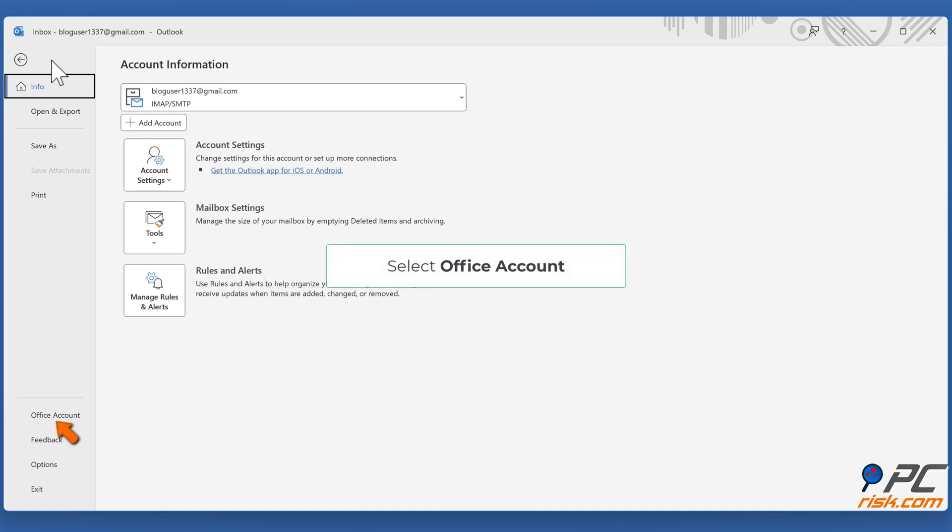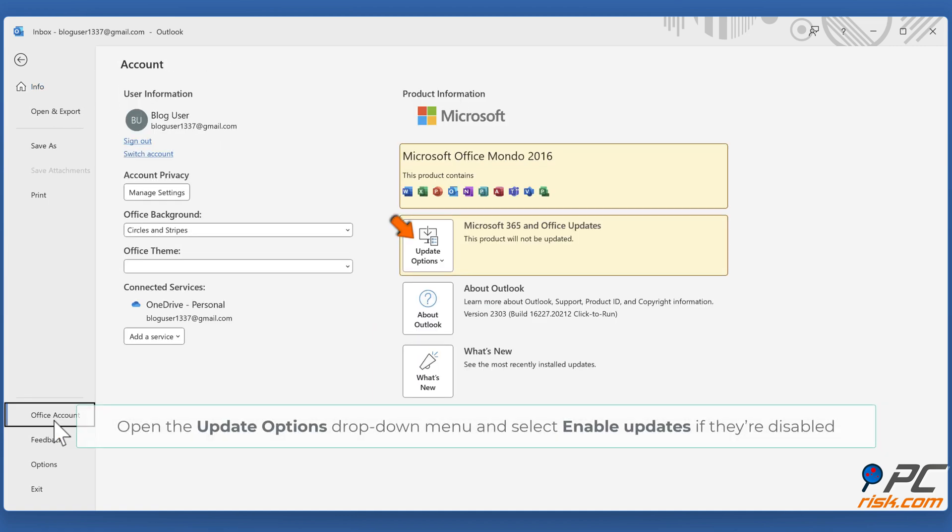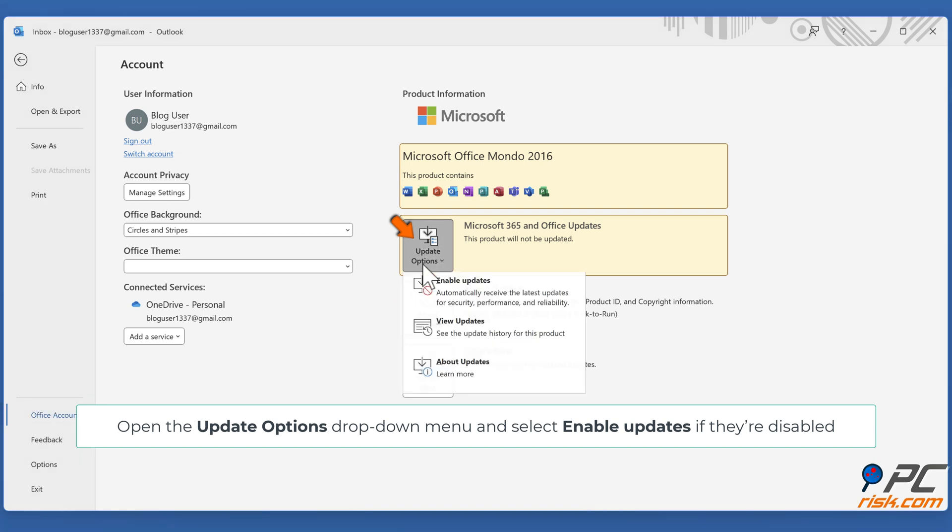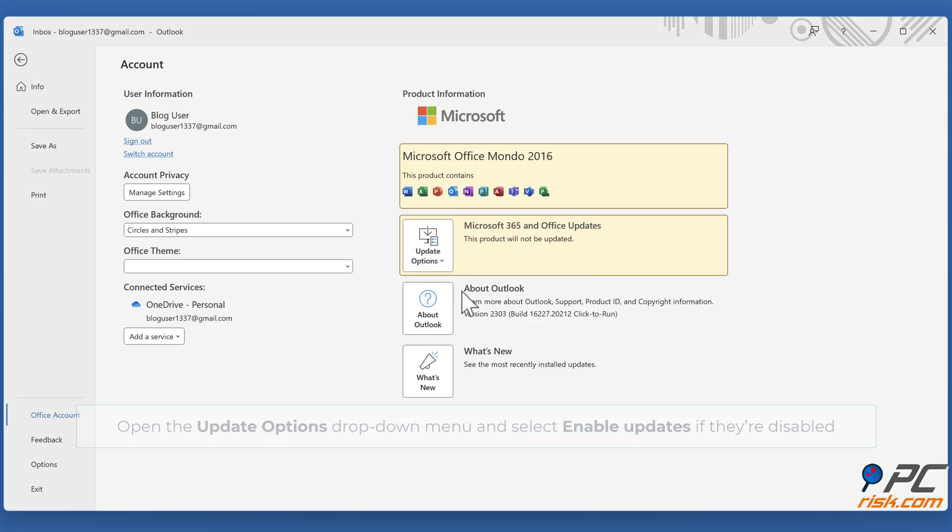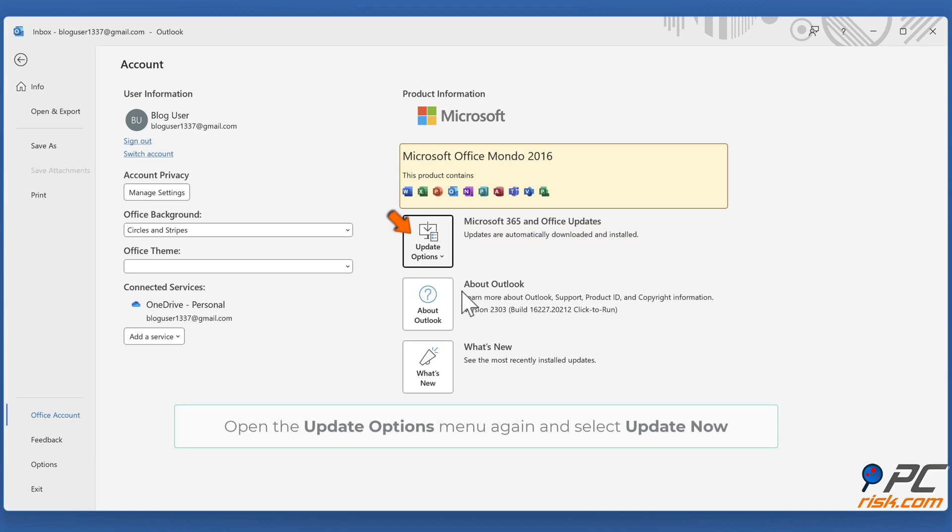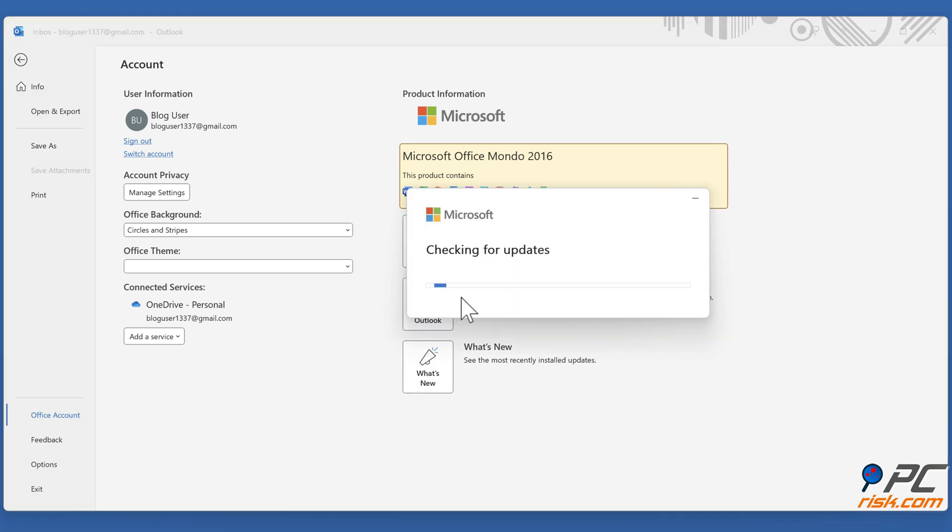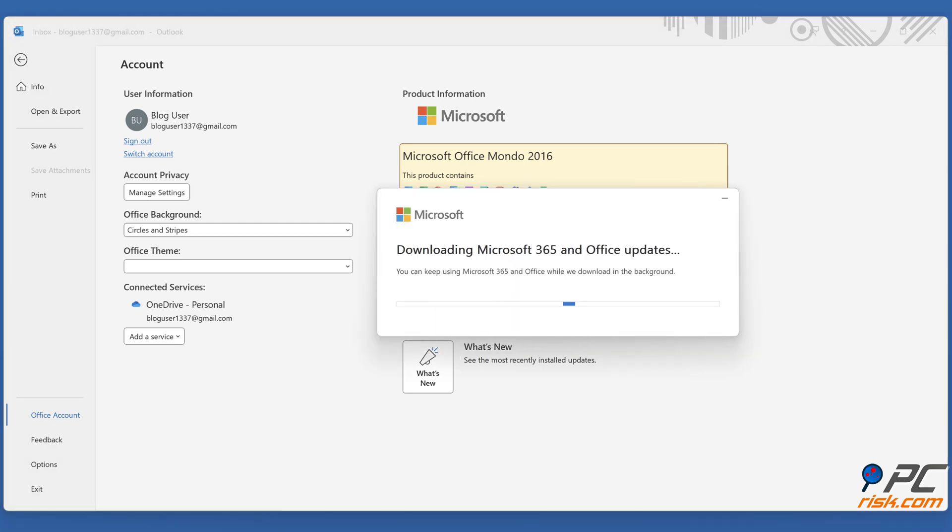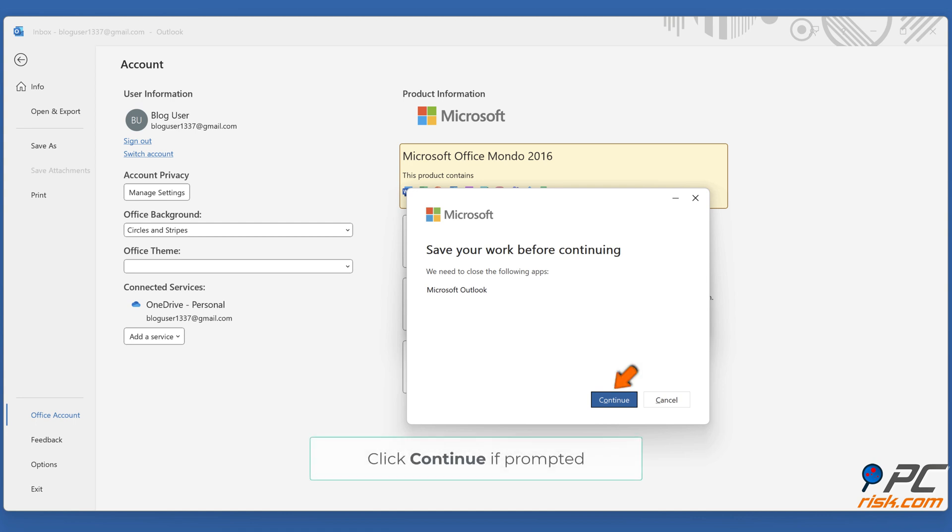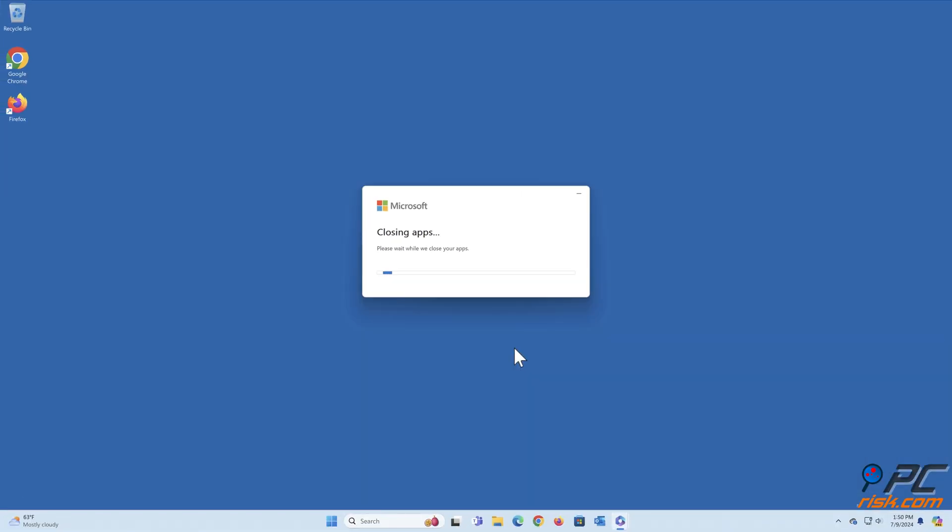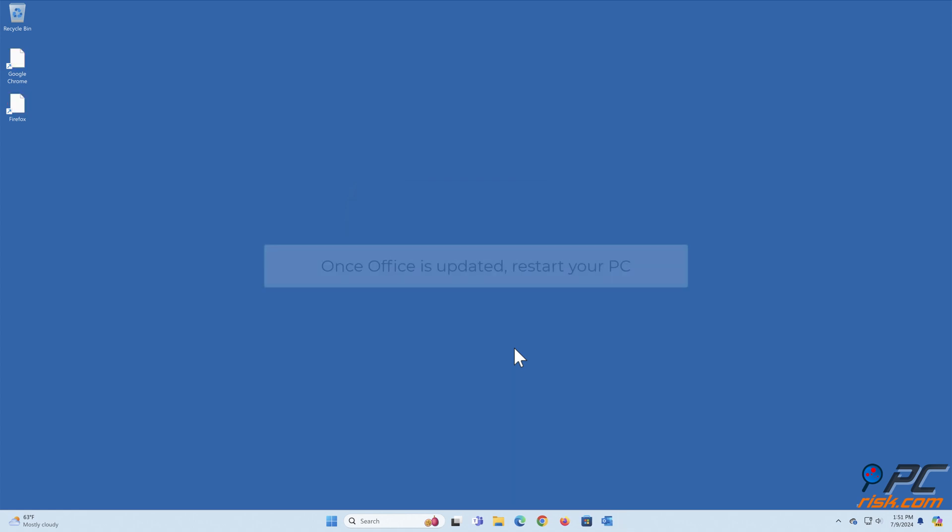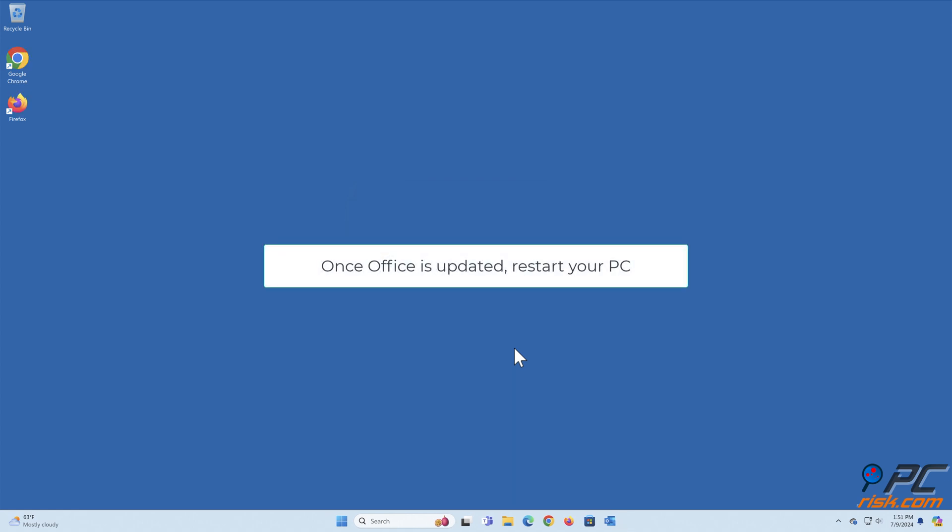Select Office Account. Open the Update Options drop-down menu and select Enable updates if they're disabled. Open the Update Options menu again and select Update Now. Click Continue if prompted. Once Office is updated, restart your PC.